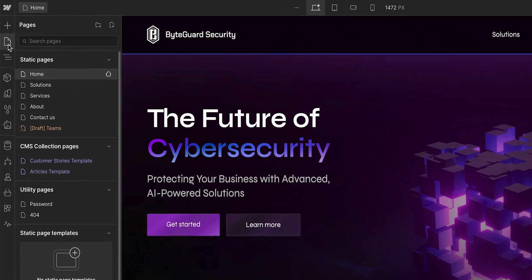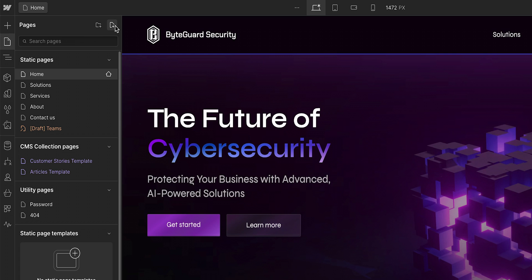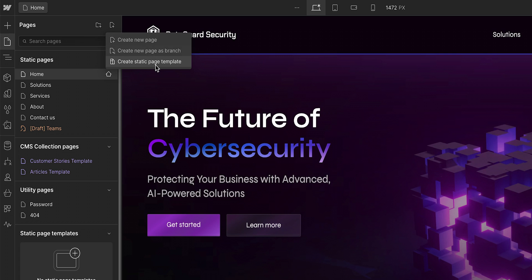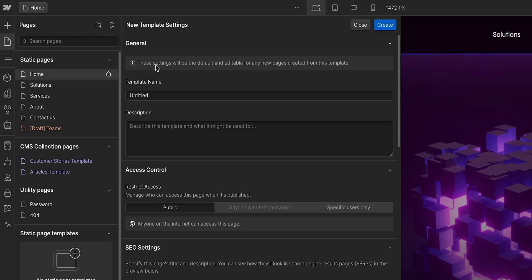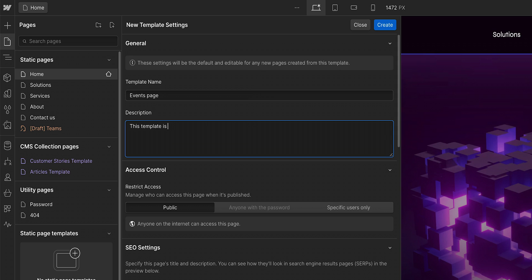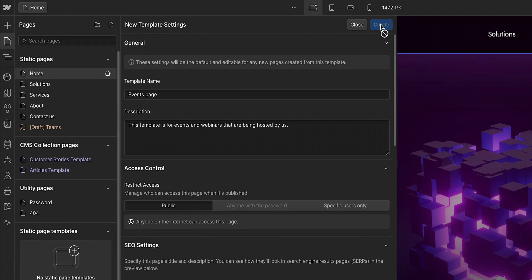So over in the Pages panel, let's create a new page. But more specifically, a static page template. This template will act as the starting point for marketers when they create a new page. We can give it a name and description. Ideally, we want to write something that will provide context for what this template should be used for. And once we're done, we can click Create.